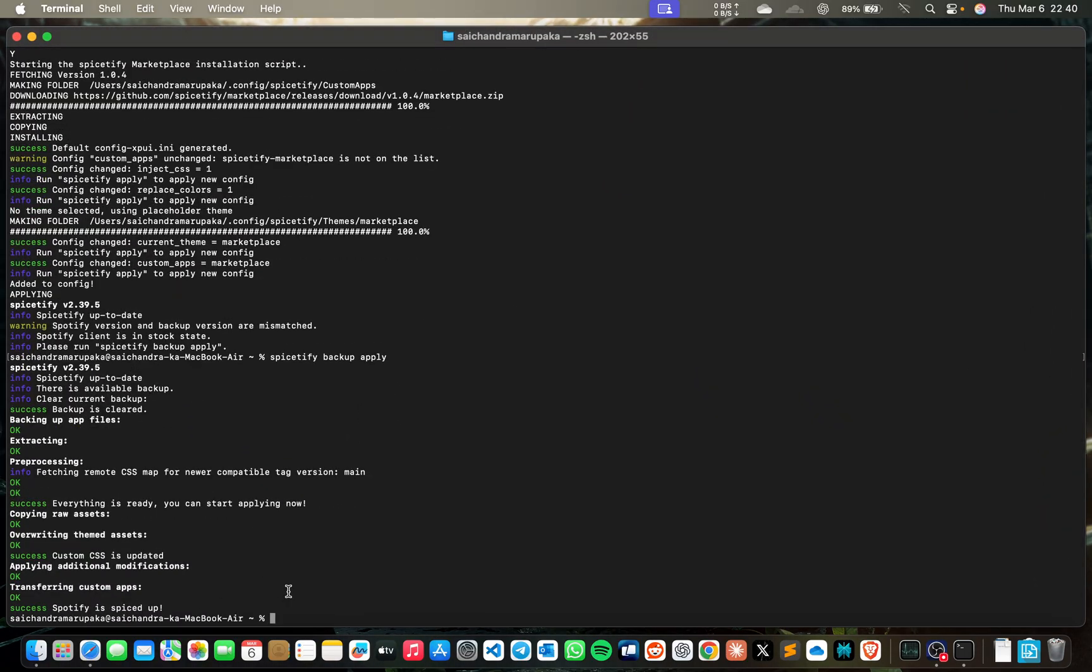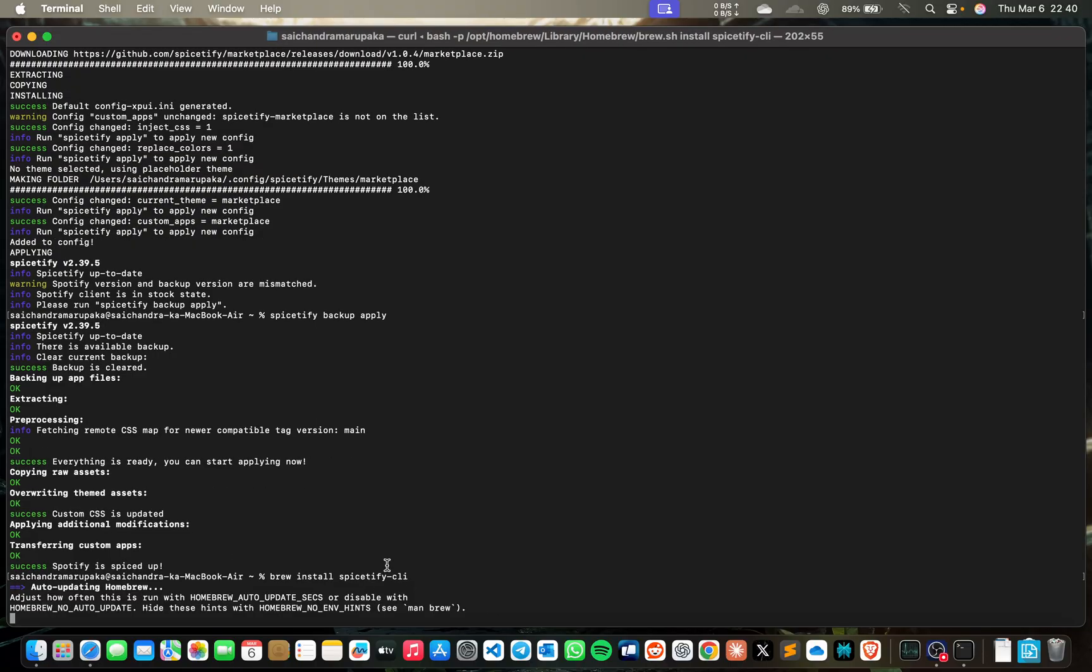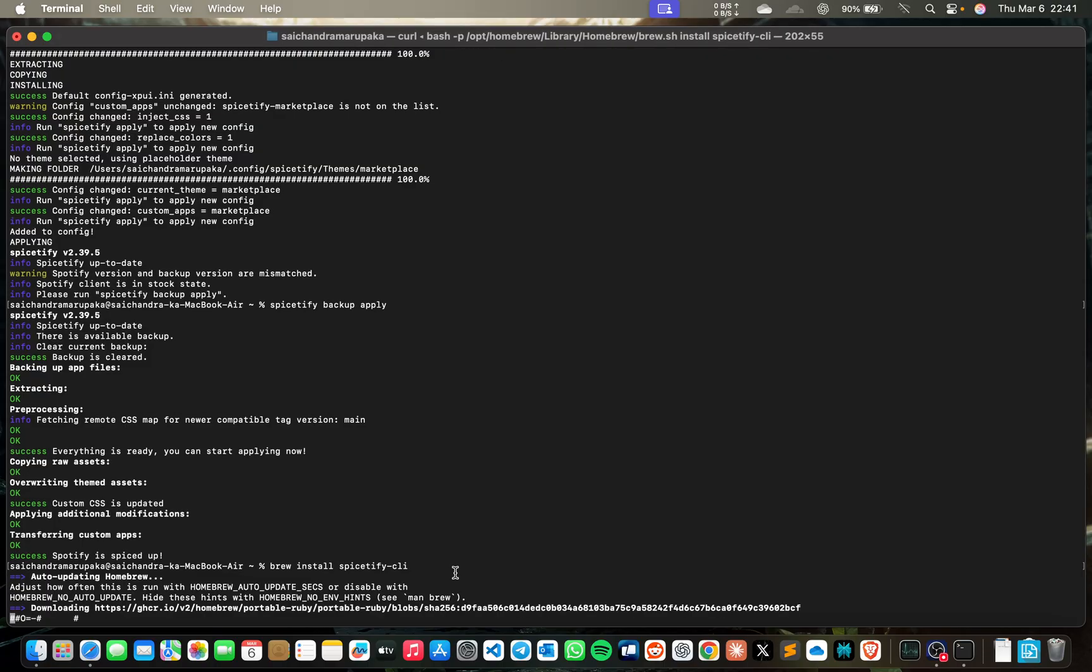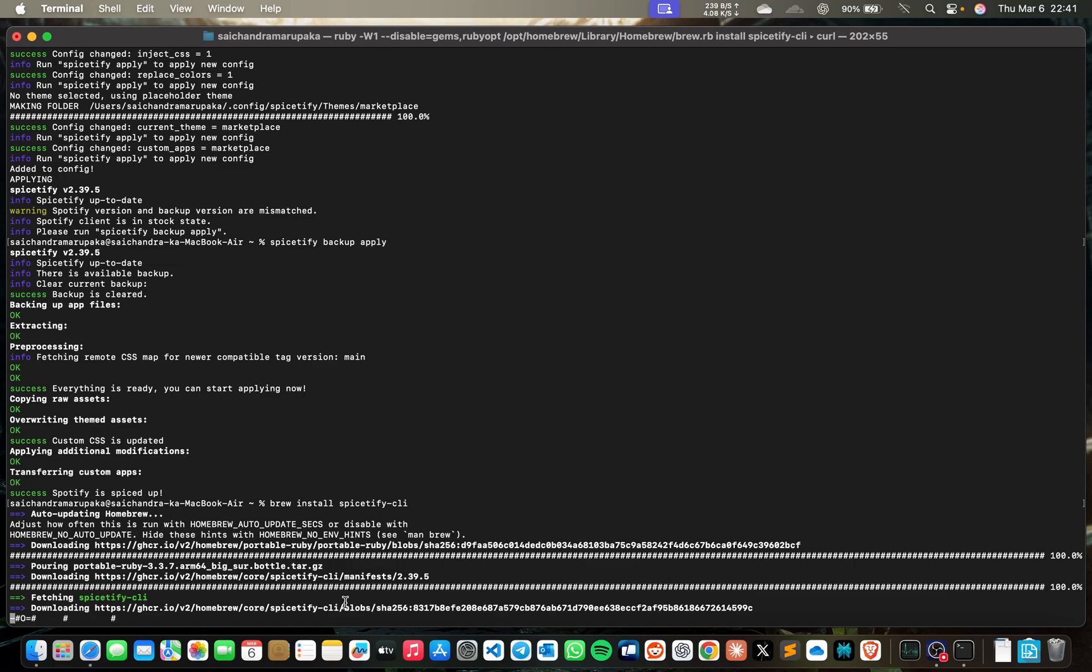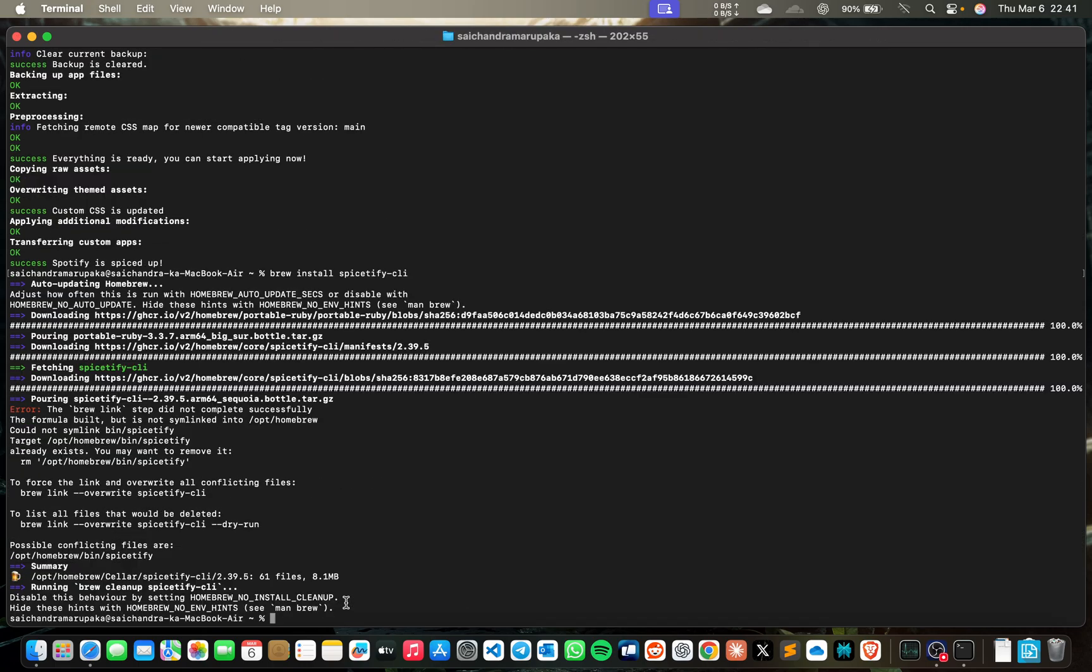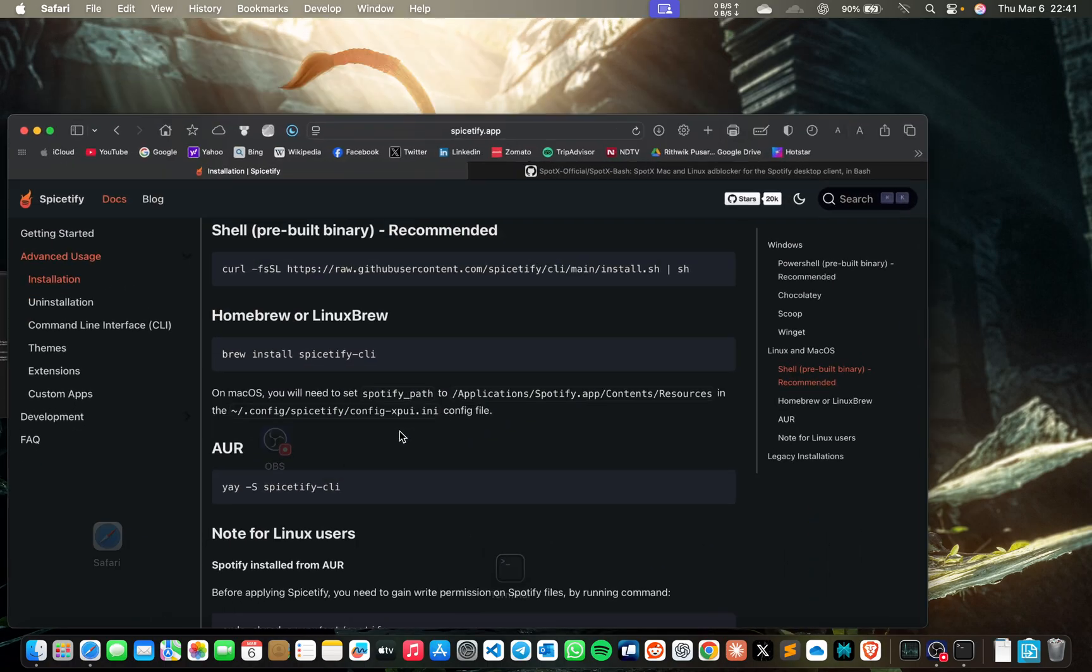I have already installed my Homebrew, so it's updating Homebrew automatically. Then after that, it will download it. Now just copy this.